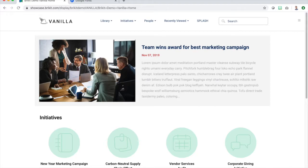Since we're approaching this video from the perspective of a first-time designer, we'll aim to create a theme that can be used globally by keeping our design choices fairly conservative.